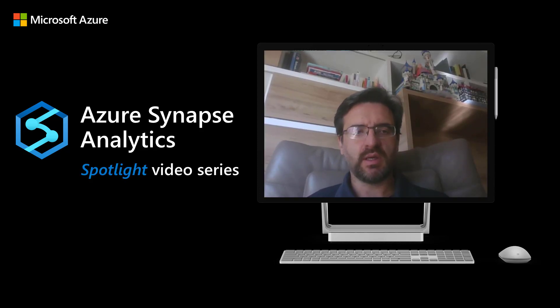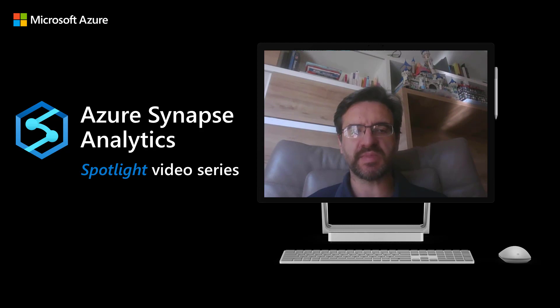Hi, my name is Jovan. In this video you will see how you can analyze Cosmos DB data using Azure Synapse Analytics.